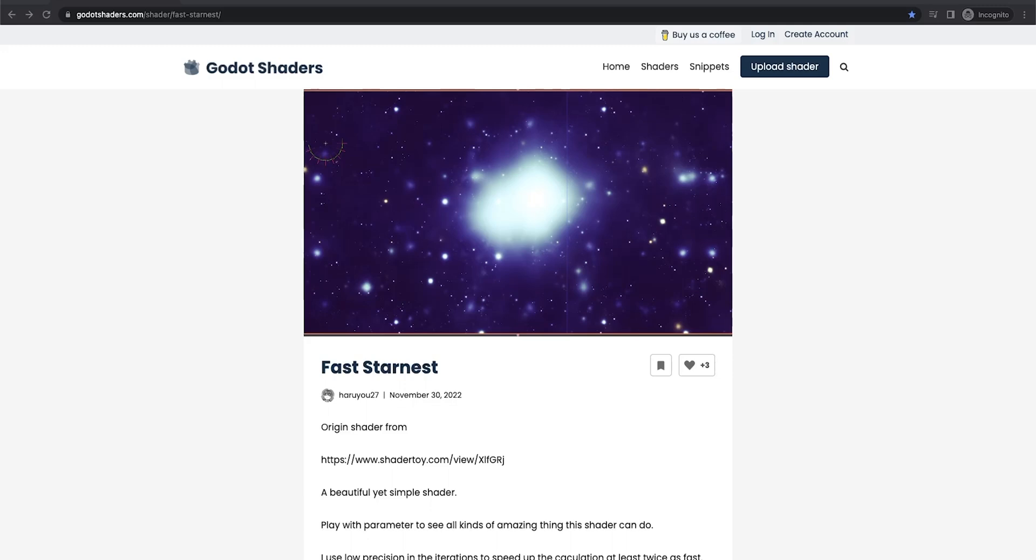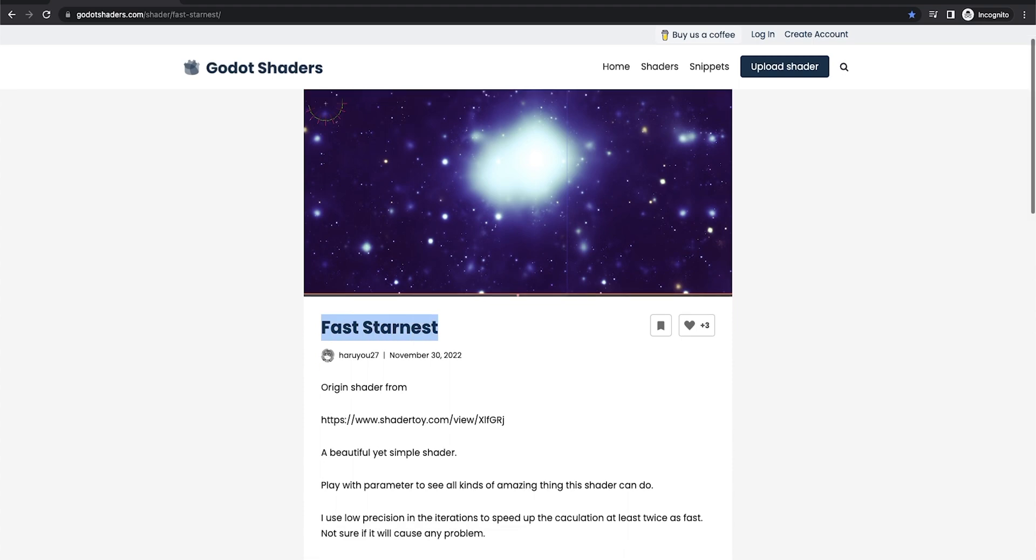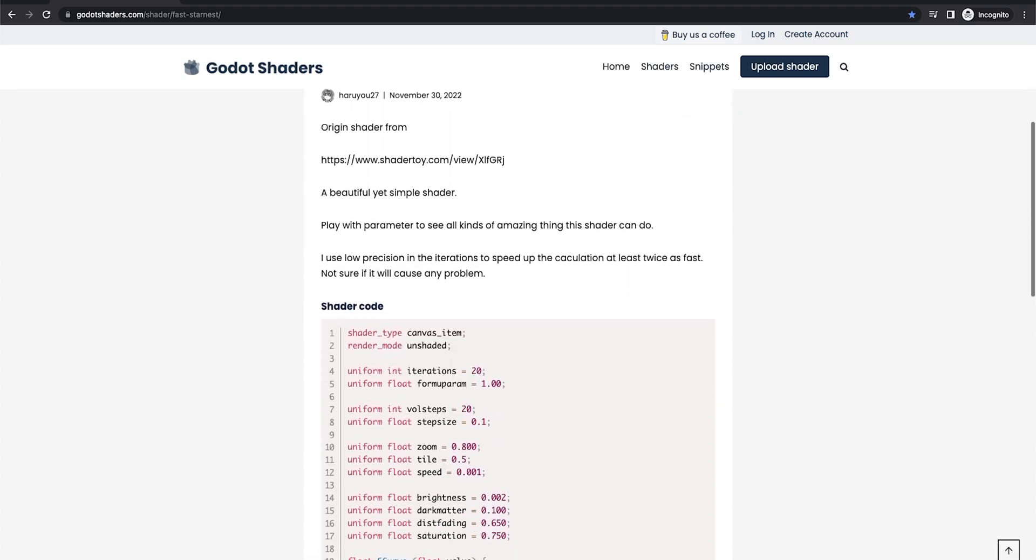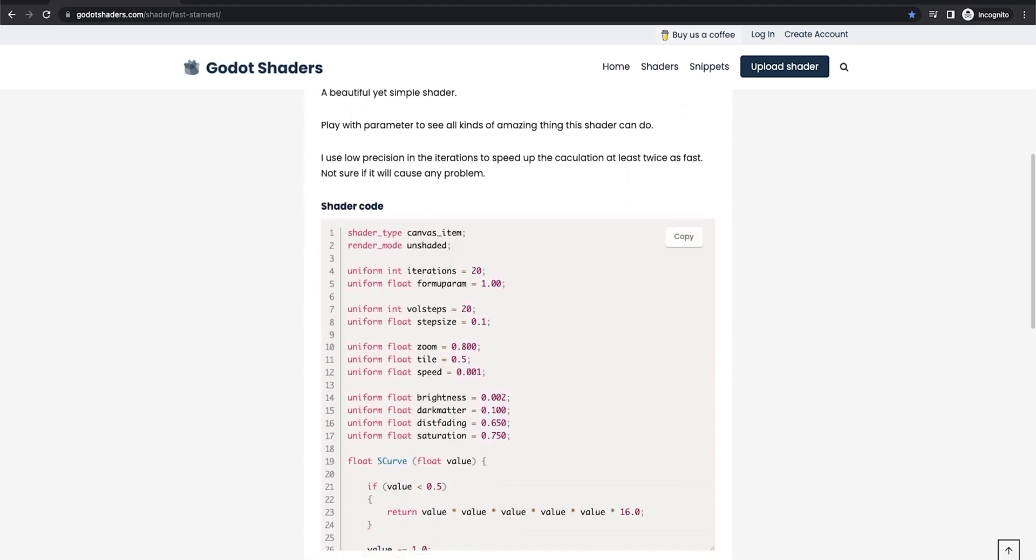The shader I used for this tutorial comes from godotshaders.com. The name of the shader is called Fast Star Nest. We just have to click the copy button and we copy this shader code. Then we come back to our project.